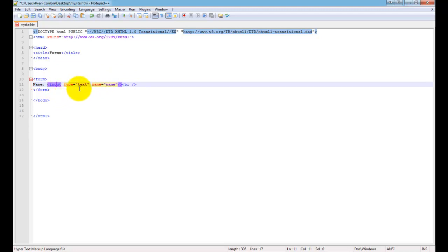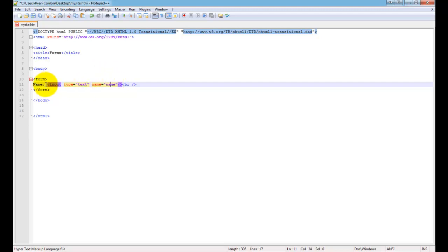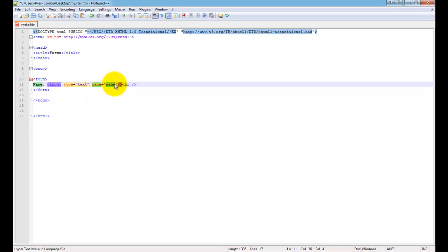The type is what determines what kind of input field it will be — in this case a text input field. Possible type choices include text, submit, and password. The name attribute is what you assign to the given field so you may reference it later. When the form sends to your email address, the name attribute tells you what this field represents — in this case, the user's name. If I save and refresh, now you can see I've got an input box where I can enter my name.